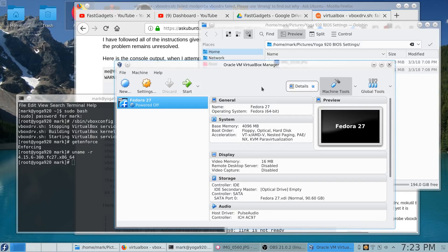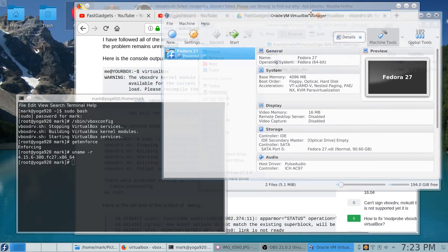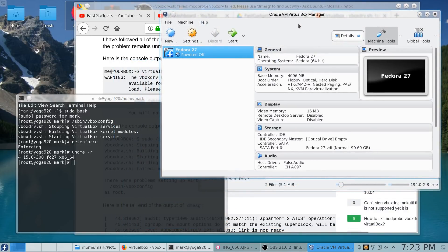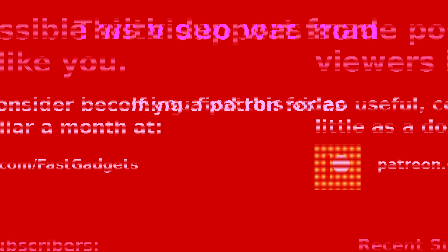As always, thank you very much for watching and I will see you in just a few days on Fast Gadgets. This video was made possible with support from viewers like you. If you find this video useful, consider becoming a patron for as little as a dollar a month at patreon.com/fastgadgets.